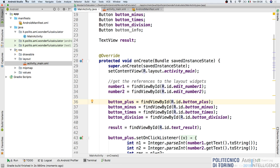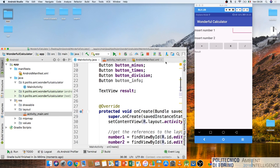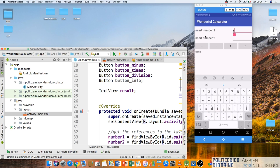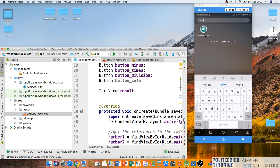Let's go back to my phone. Testing with two numbers - the minus button works, the multiplication works, and the division works. But now if I set zero in the second field, the division will generate an exception because we cannot divide by zero.